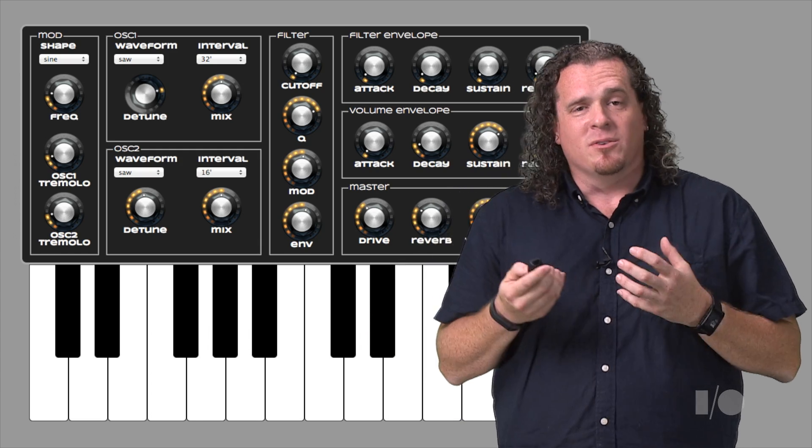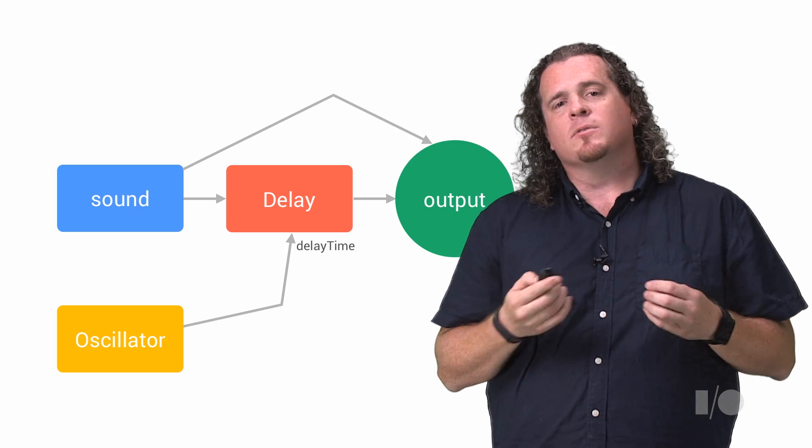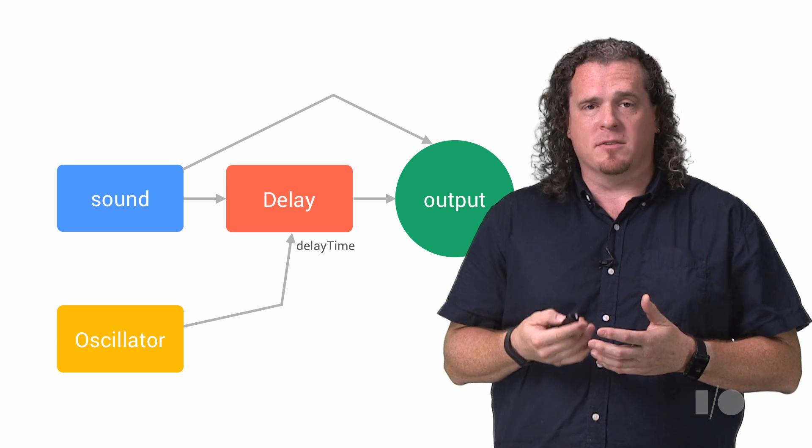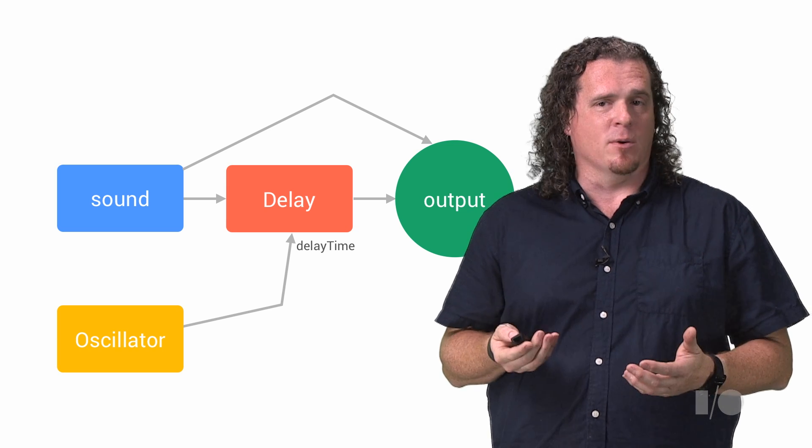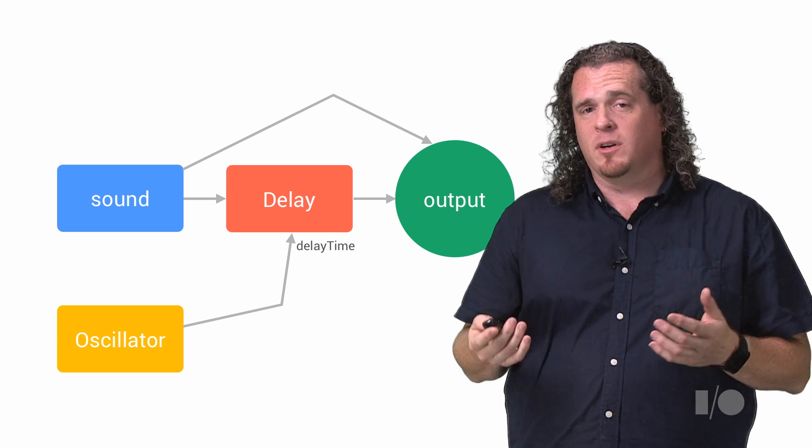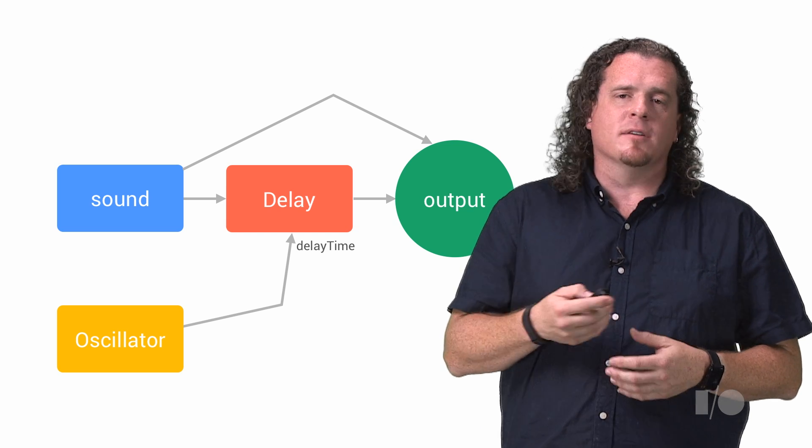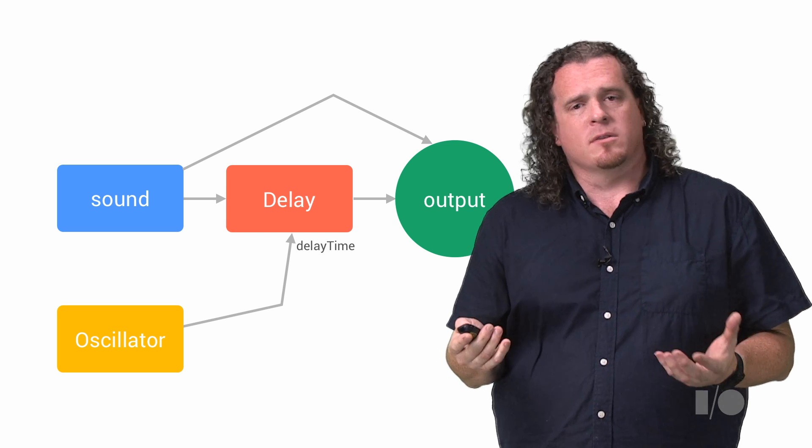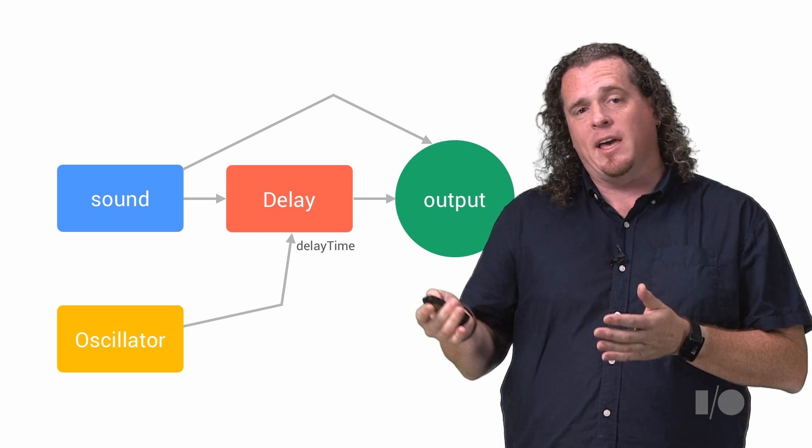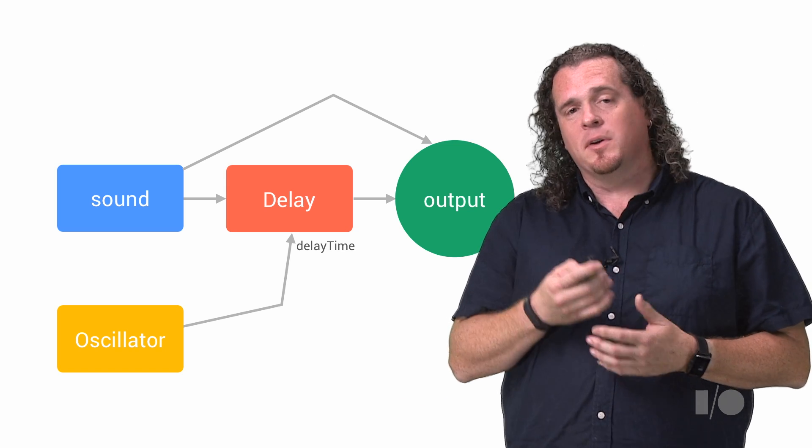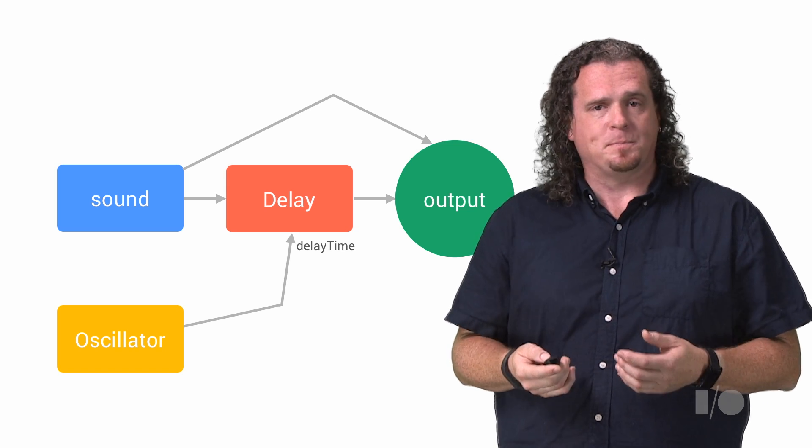Now, oscillators aren't just for building synthesizers. They're also the key to creating a lot of effects and complex sounds. Many effects, like the very common chorus effect, use oscillators in the background. Chorus is really just a delay with a constantly varying delay time. That variation is caused using an oscillator.